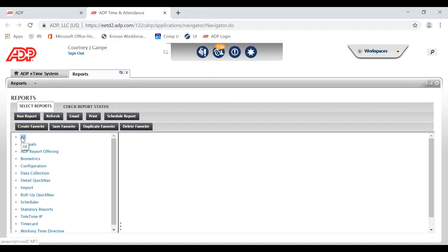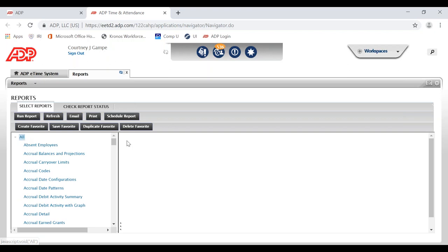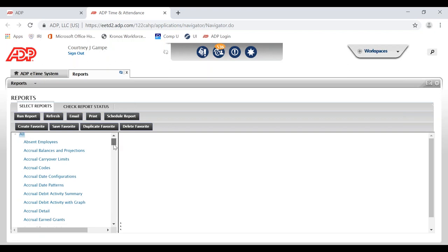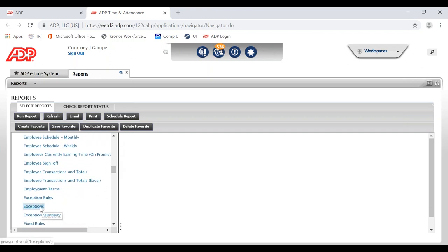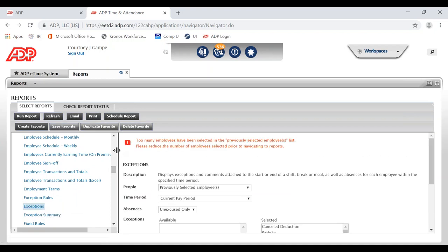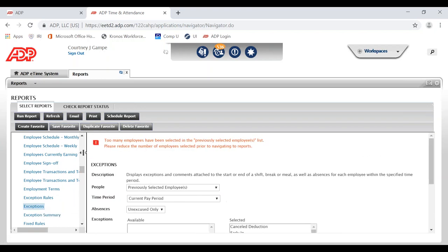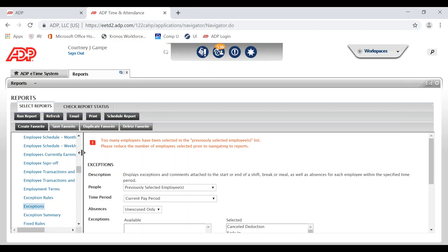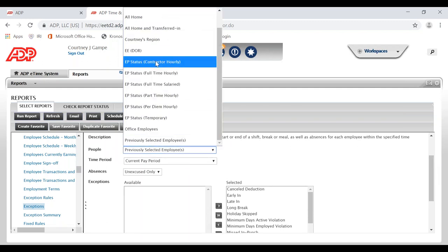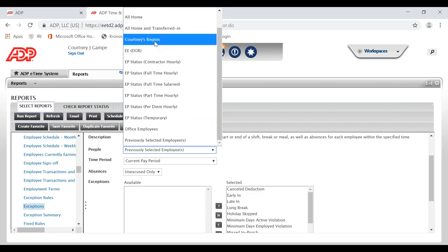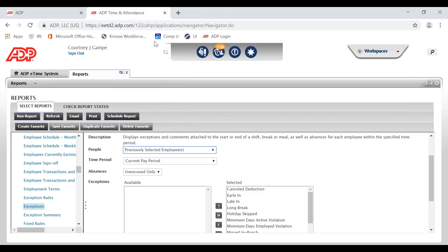On the left-hand side there is a menu of all the different reports we can select. We will open and expand All Reports, then go down to the Exceptions report and click on Exceptions. The Exceptions report will be used to generate both our meal break violation report and our missed punch report. Let's start with meal break violations — first choose People and select the HyperFind query that has your desired facilities.